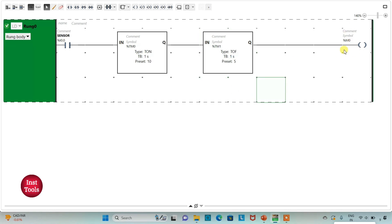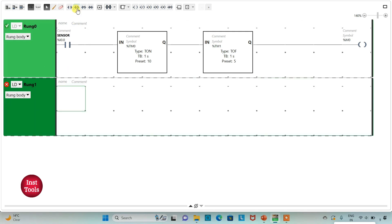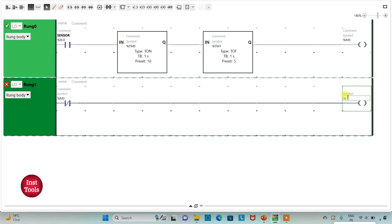We will use this memory bit to control the lock of the door. I will add a new rung and insert a normally closed contact, assigning it the same address as the memory bit — M0. Then I will insert a coil, assign address Q0.0 to it, and add the symbol 'door lock'.